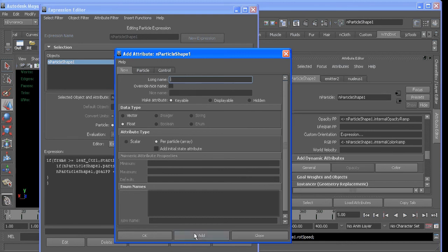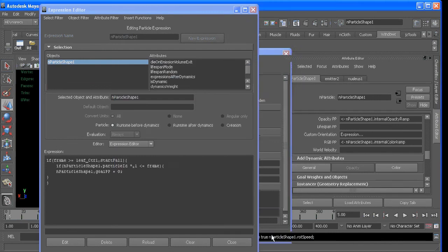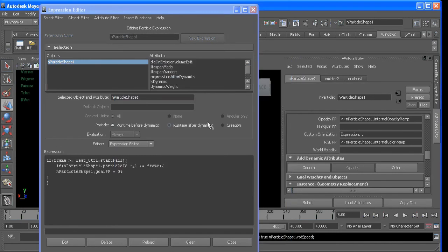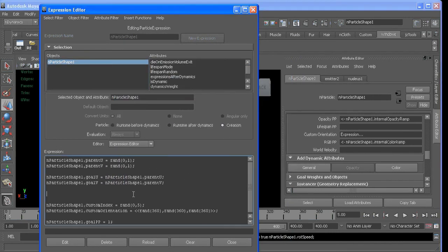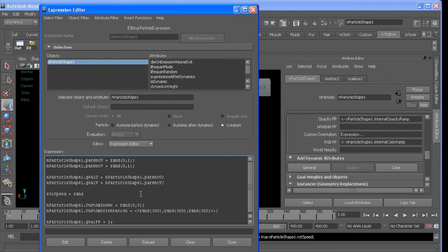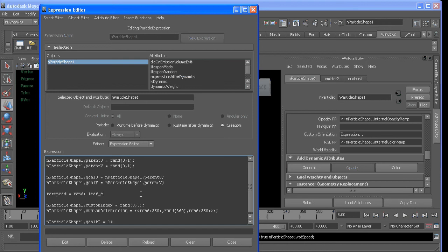Add that. The creation, we will want Rotation Speed to equal a random value between negative leaf control dot Rotation Speed and the positive of the same value.